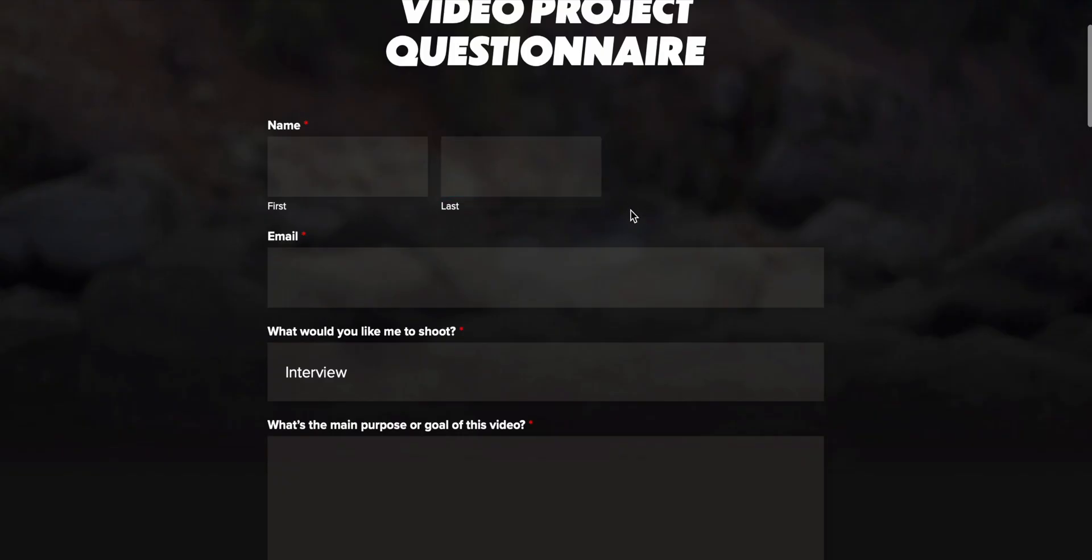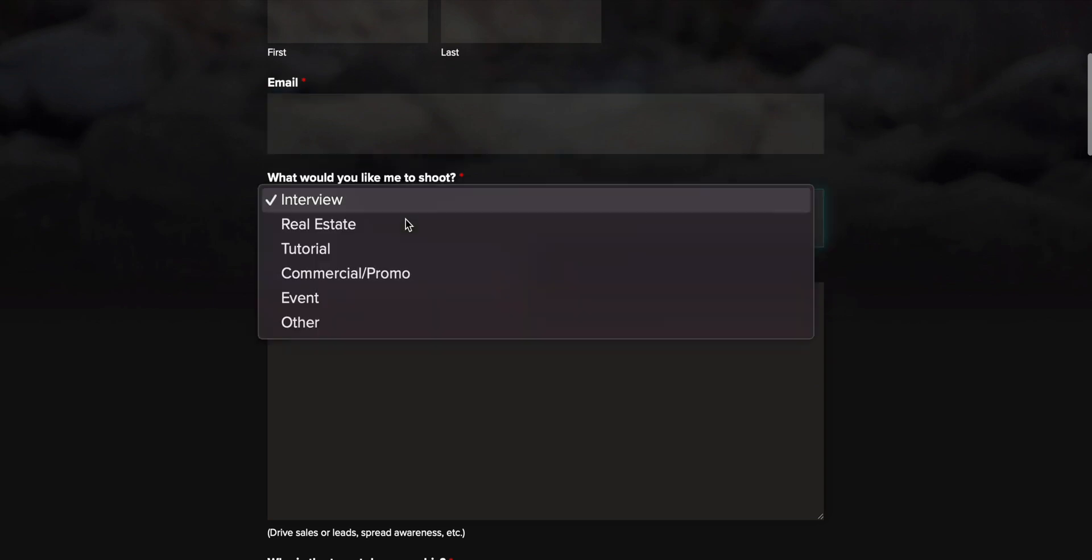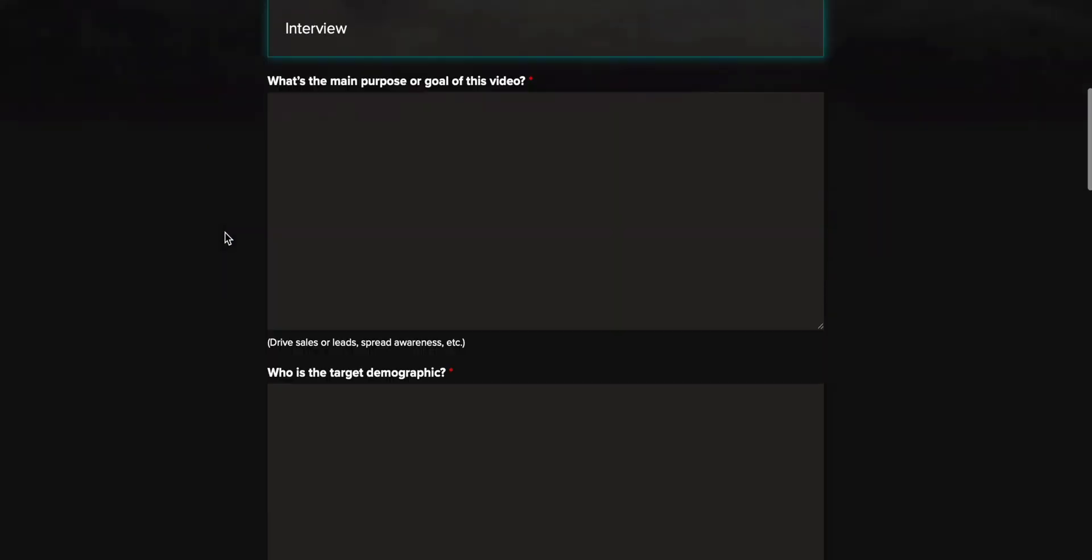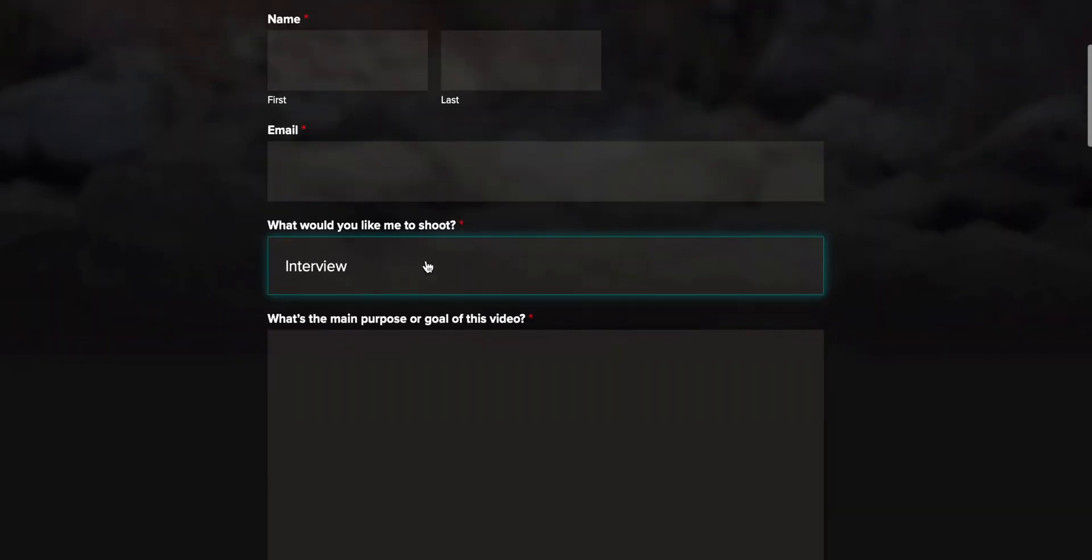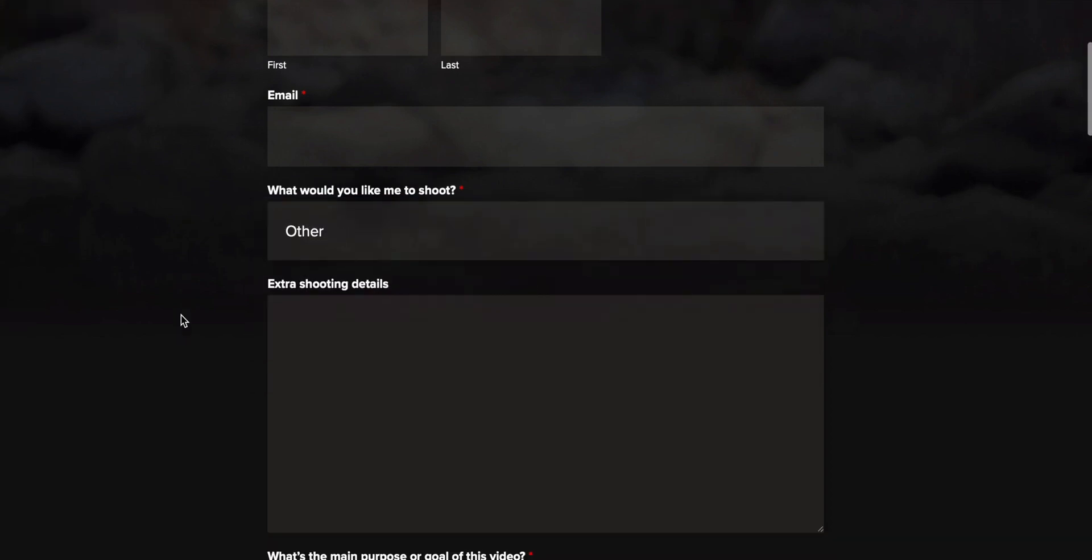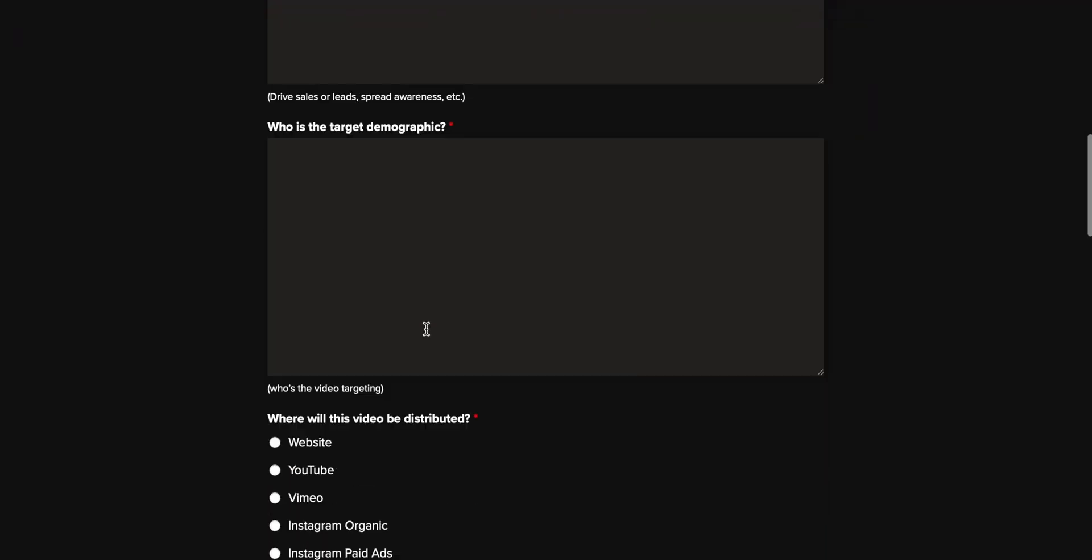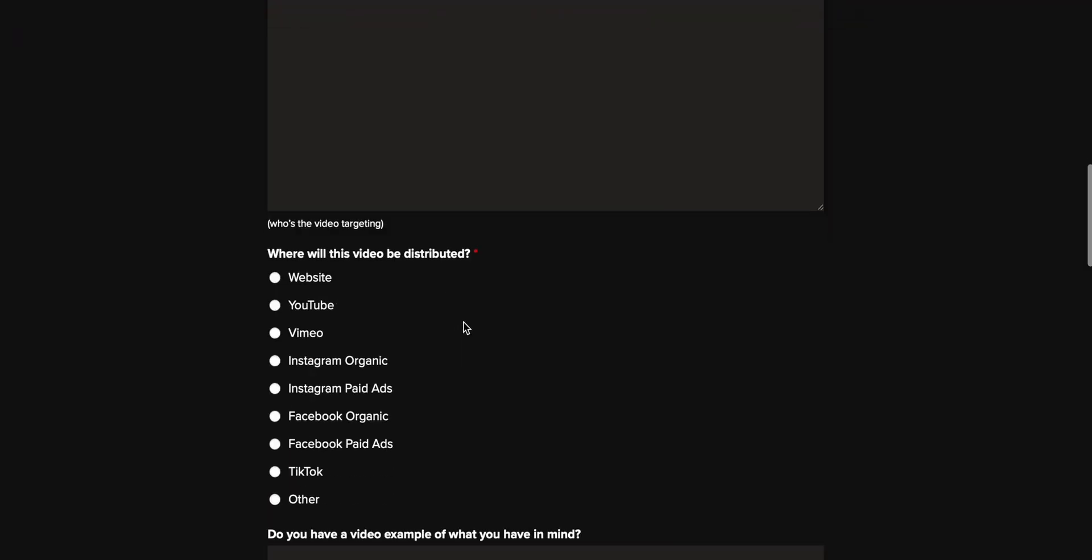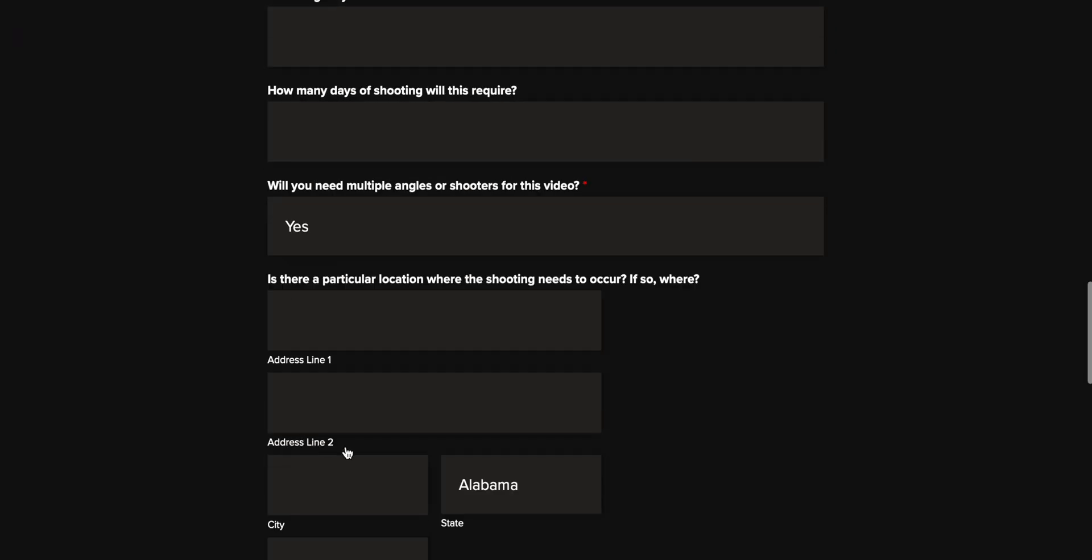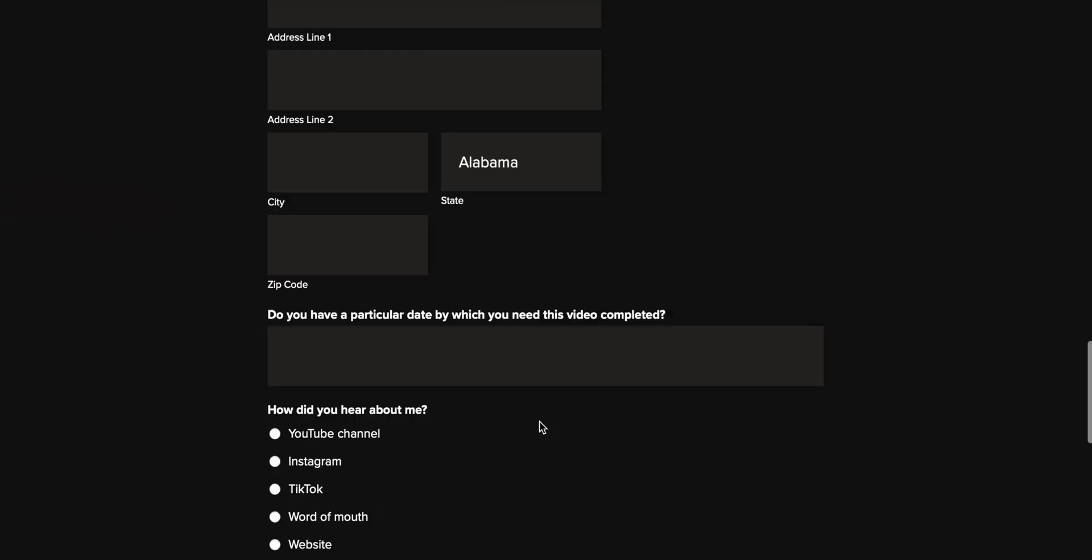Perfect. There we go. Got the first name, last name, got the email. We've got the dropdowns. We've got all the information that we want. So like I said, if we select other, you'll see that those extra shooting details now show up. And then if we click interview, it goes away. So perfect way to be able to make sure that this is a nice clean, easy to use form.